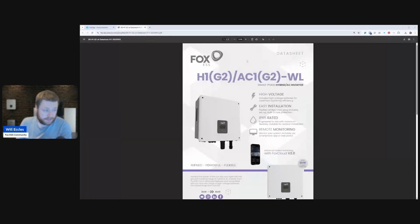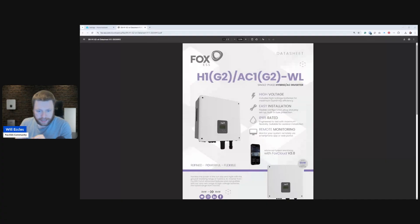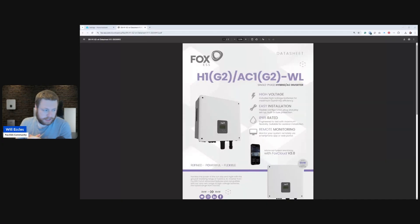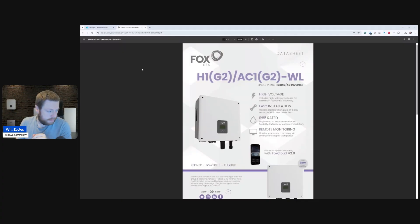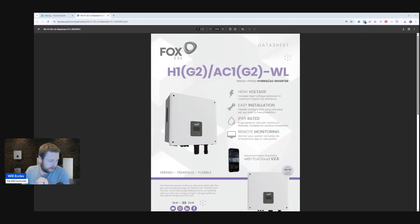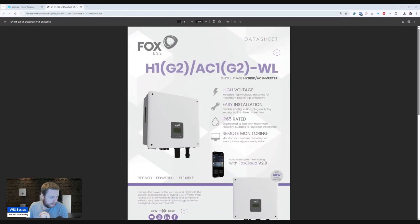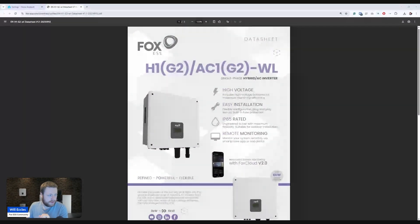What that means is this is the first inverter from Fox that has an integrated data logger. So there is no module that you install in the bottom of the inverter. Let me just make my screen slightly better and bigger.